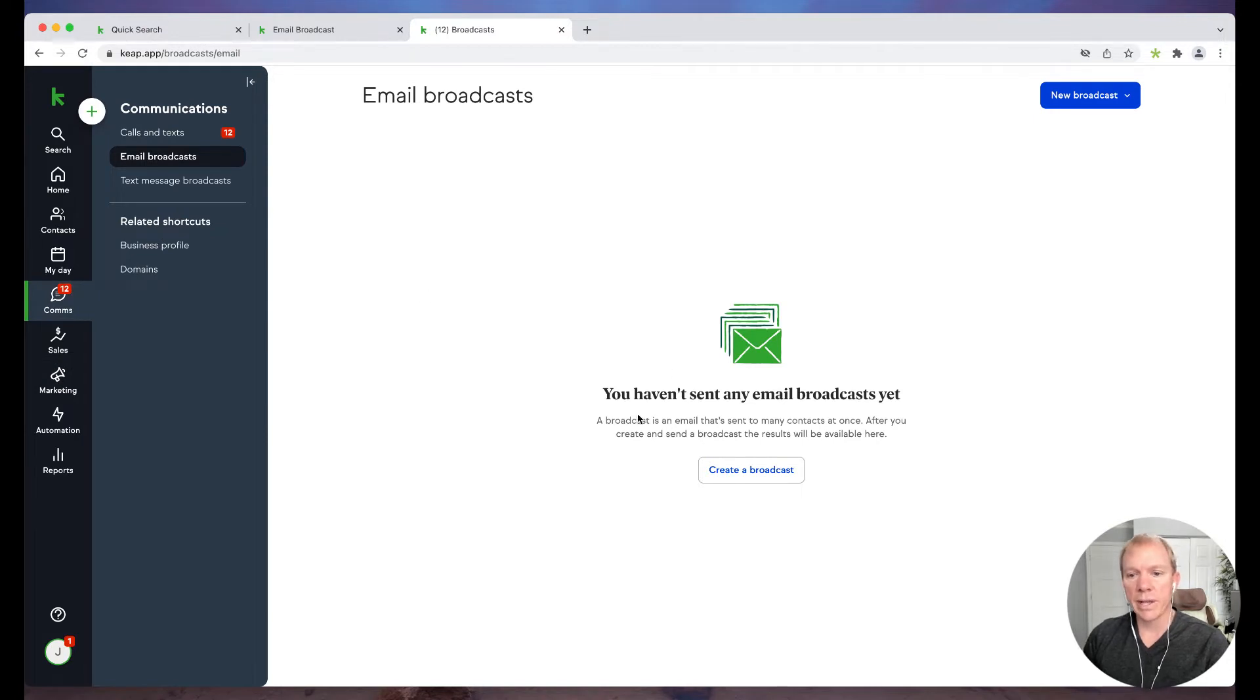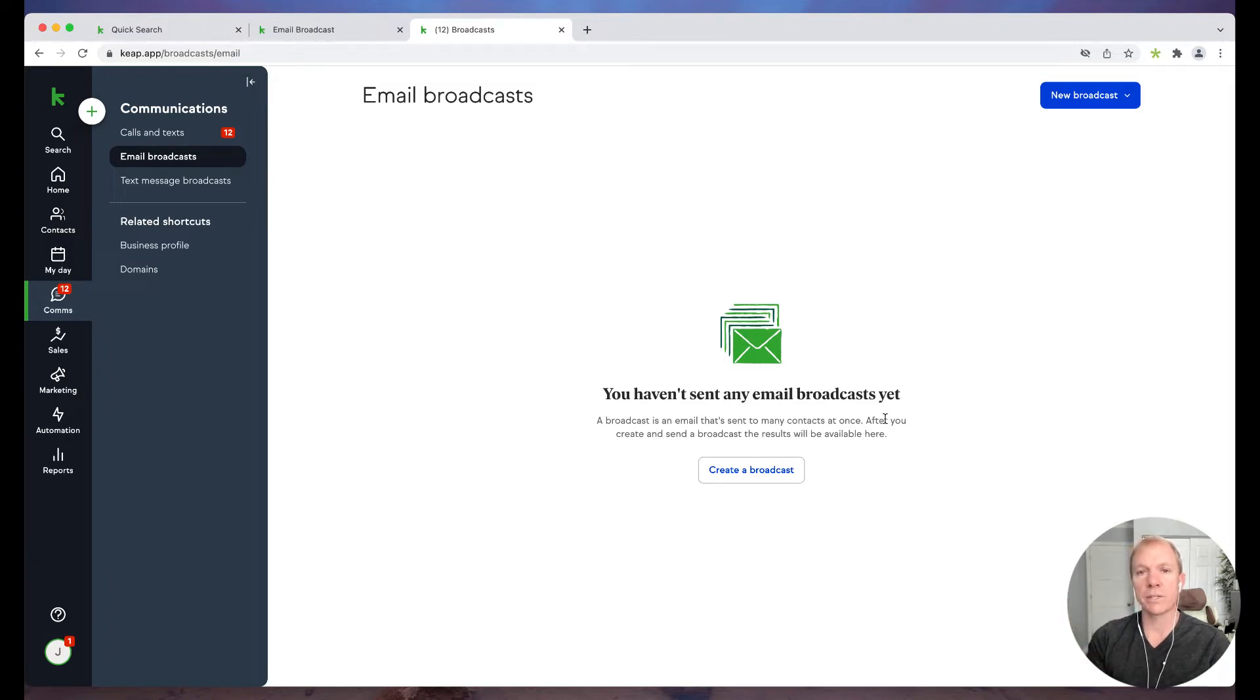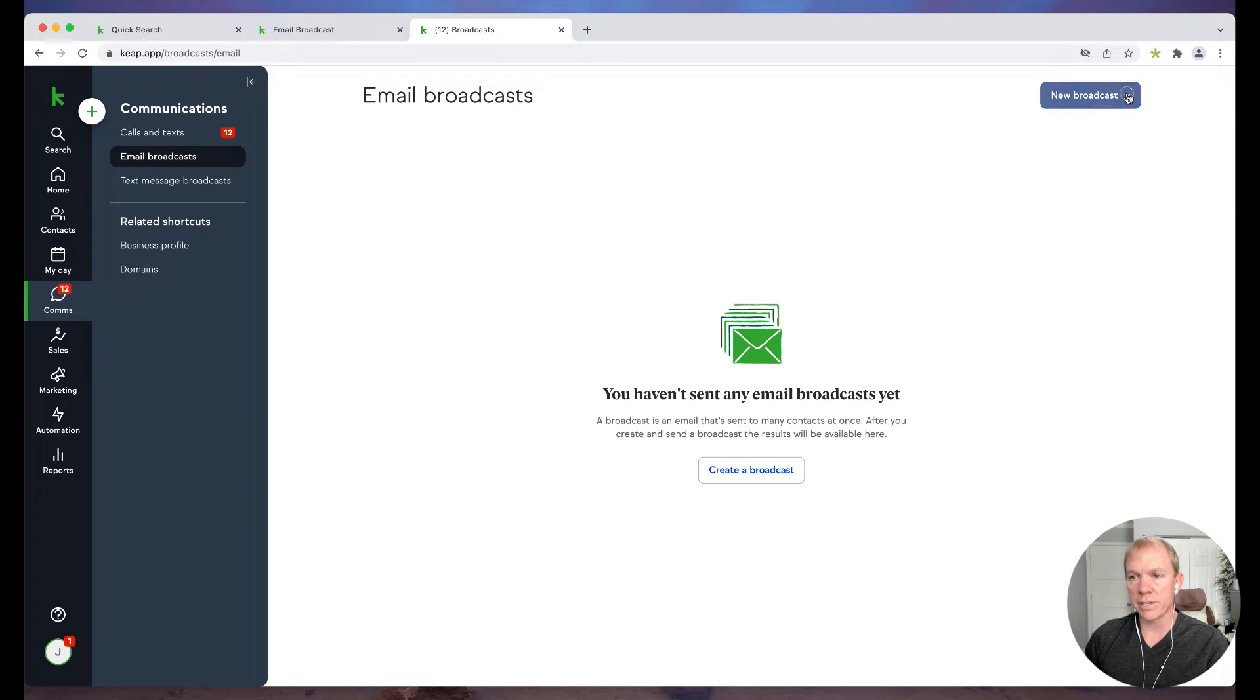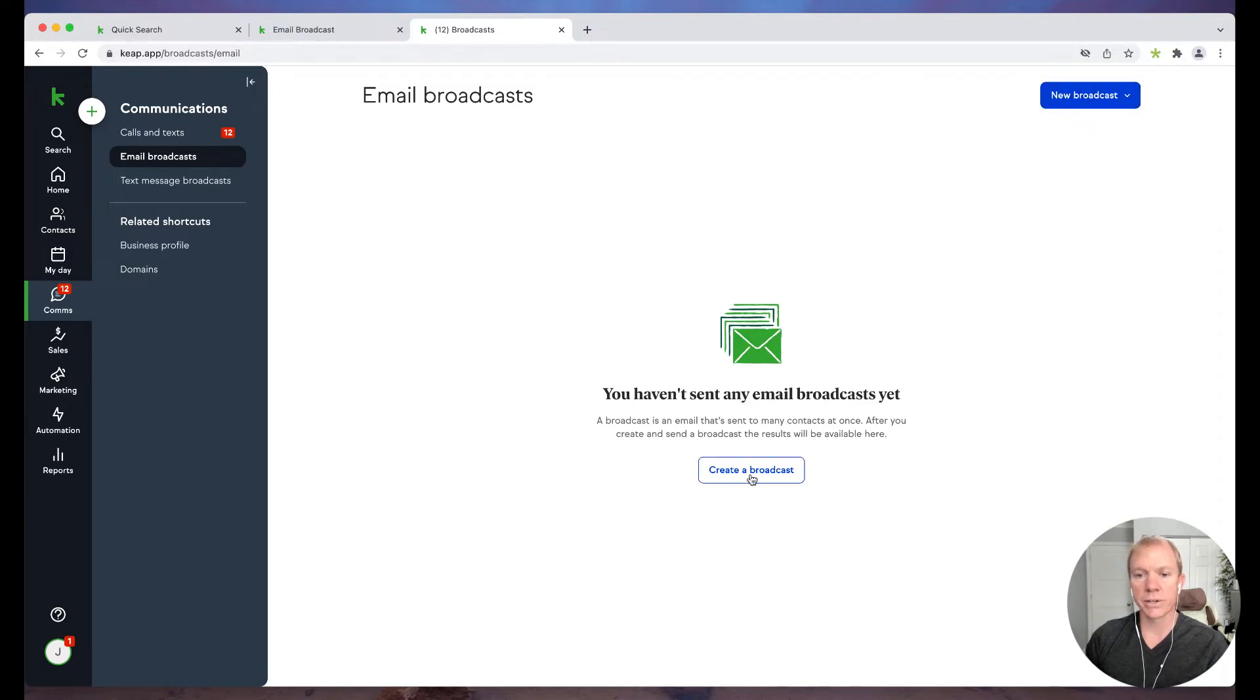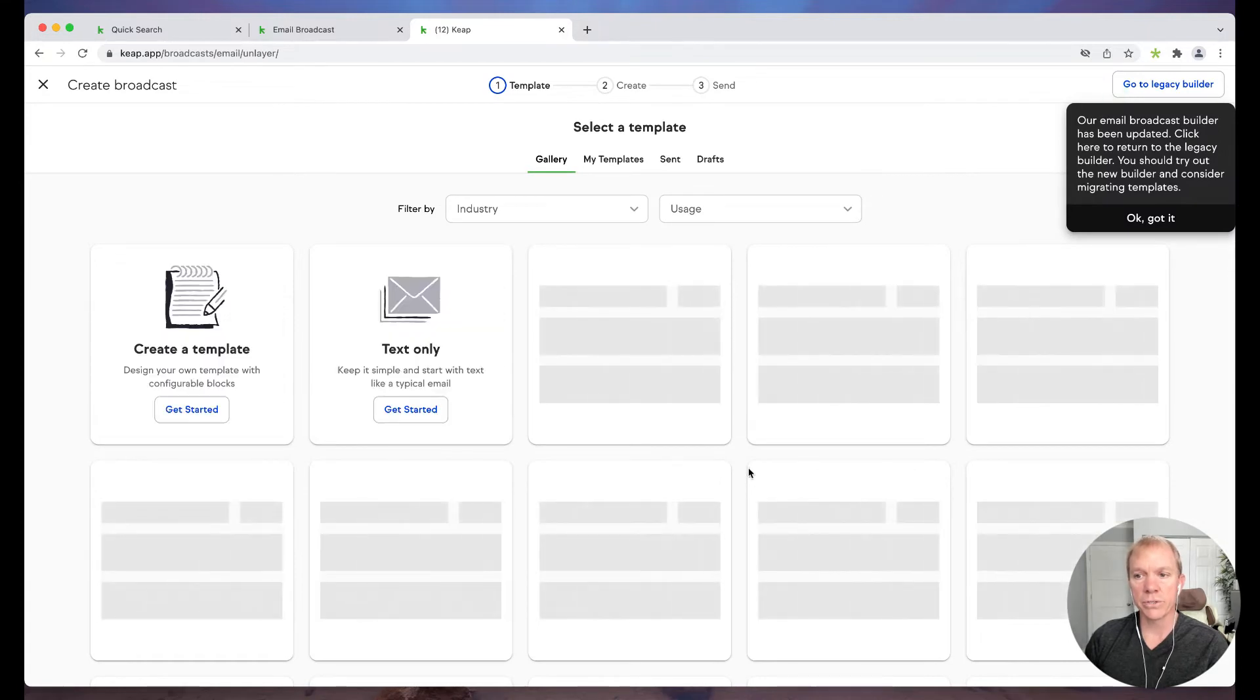All right, so now it's saying you haven't sent an email broadcast yet. If I had, it would actually show me a list of the previous broadcasts that I've sent. So you have an option here to go to new broadcast and choose it, or I can just click create a broadcast here as well. So go ahead and choose that.